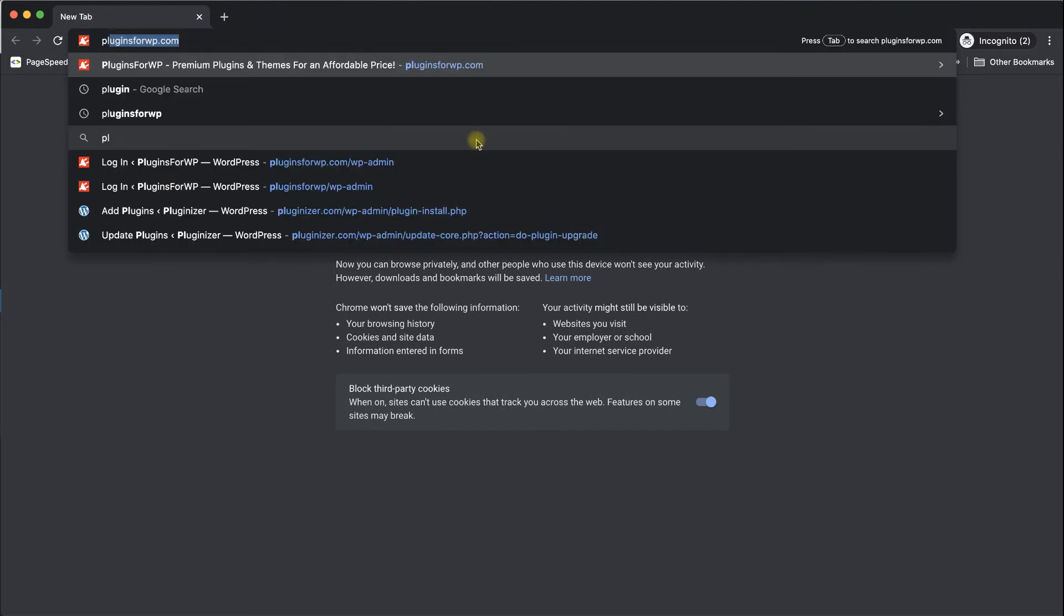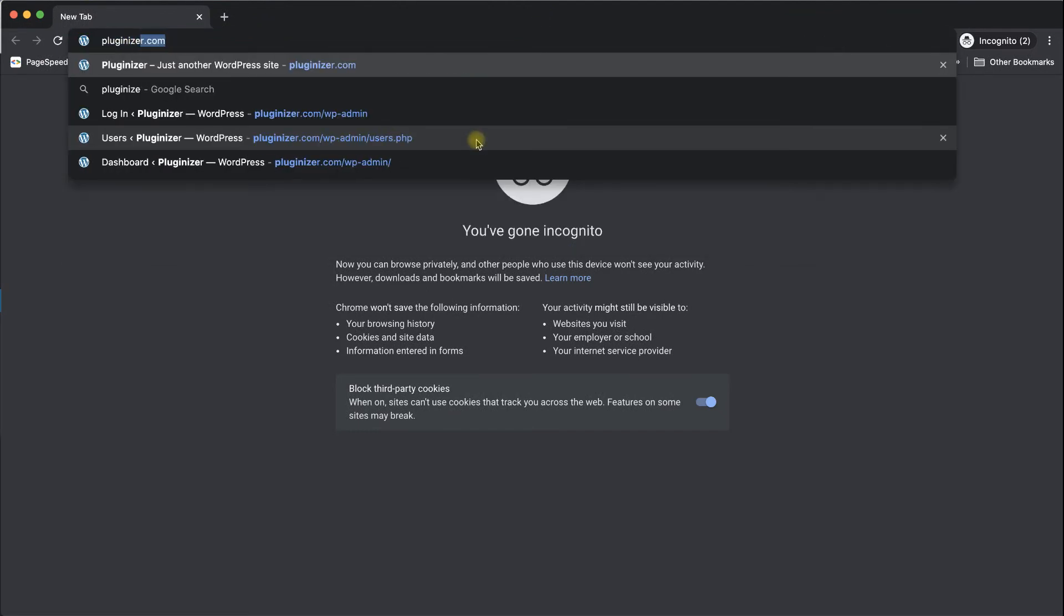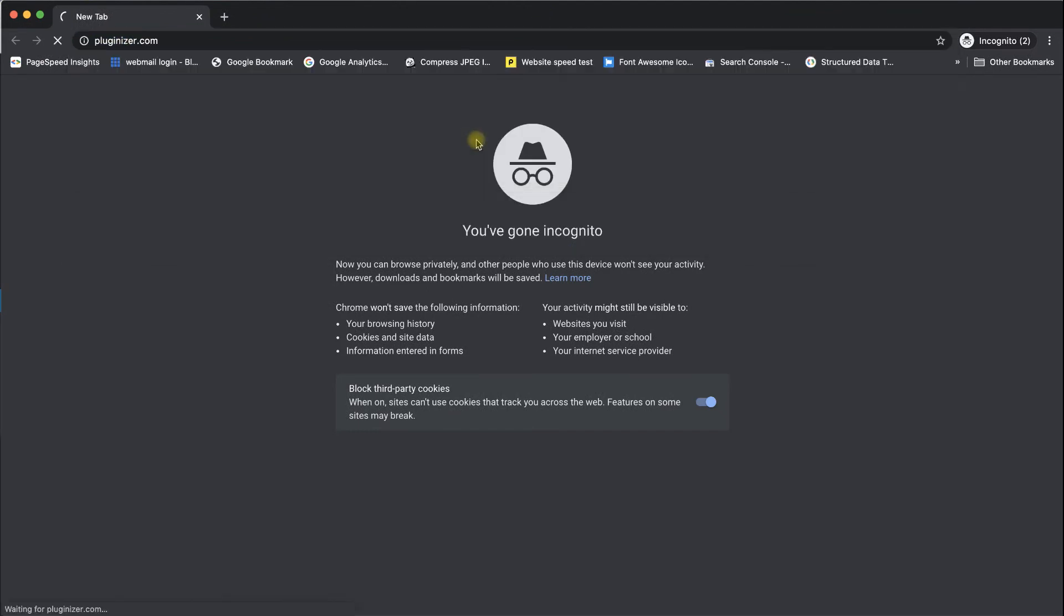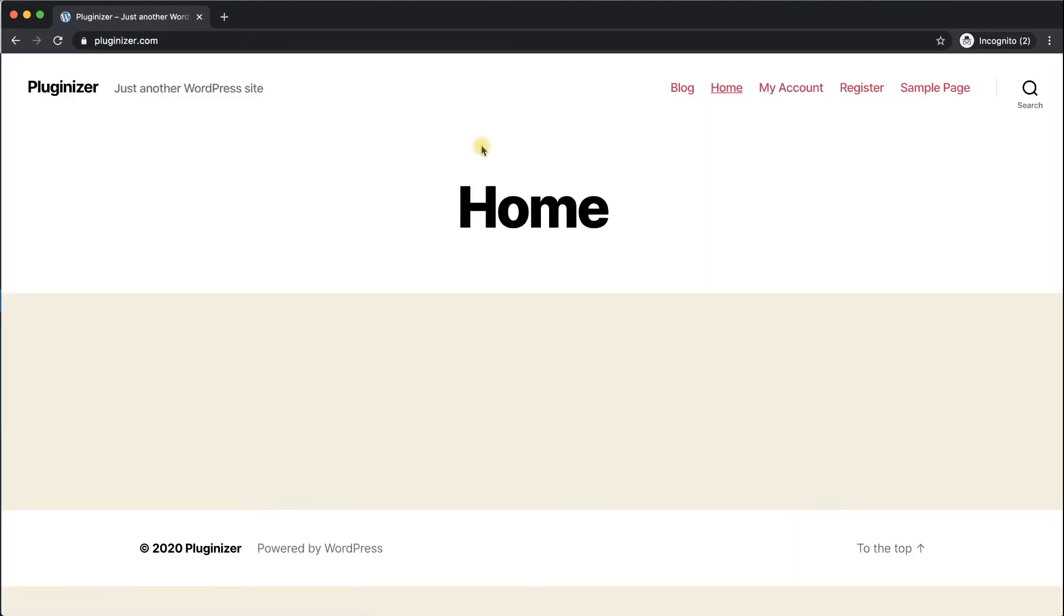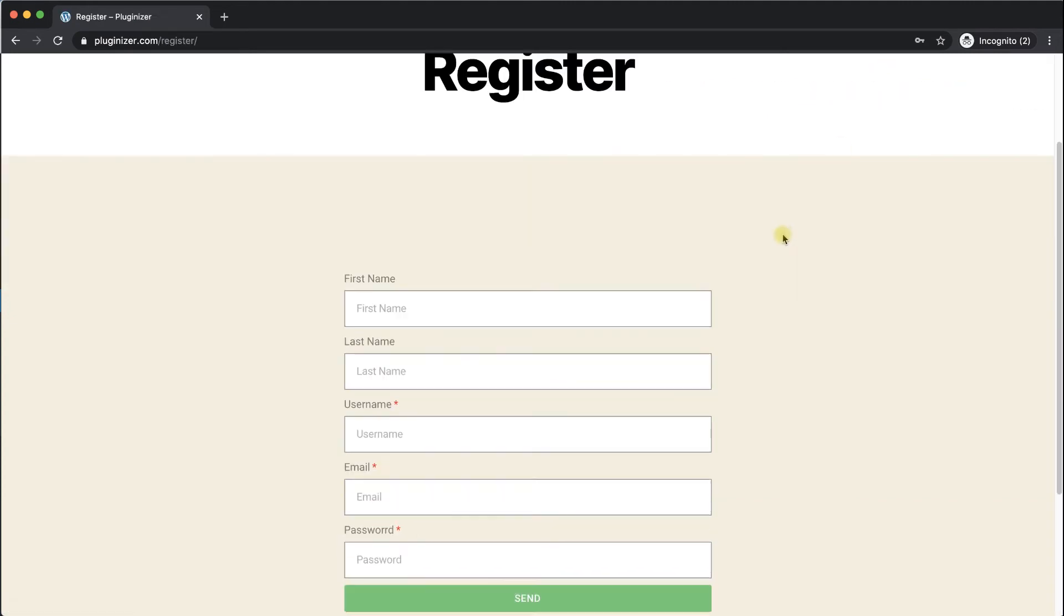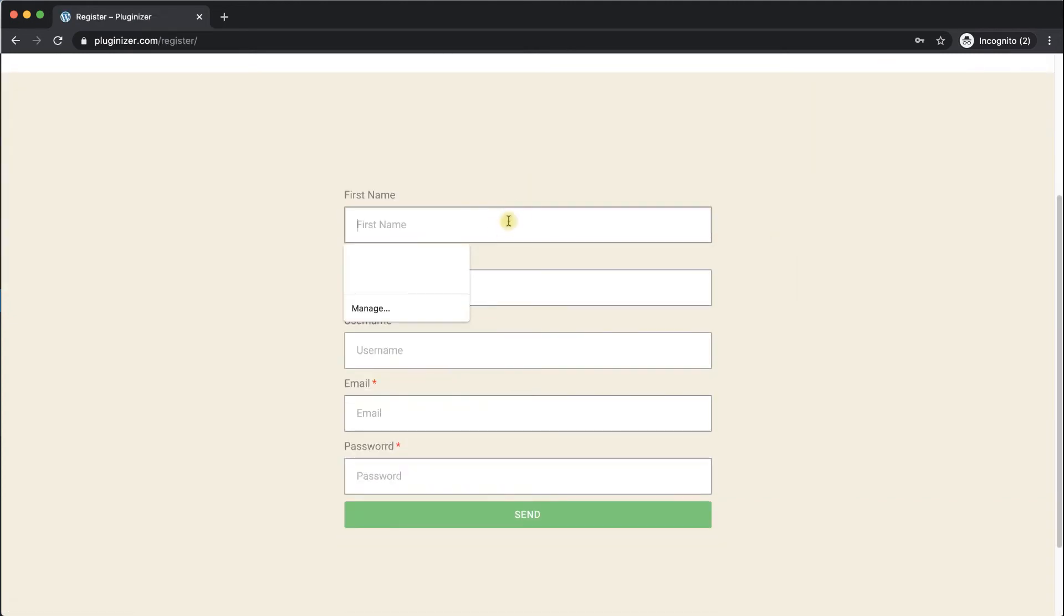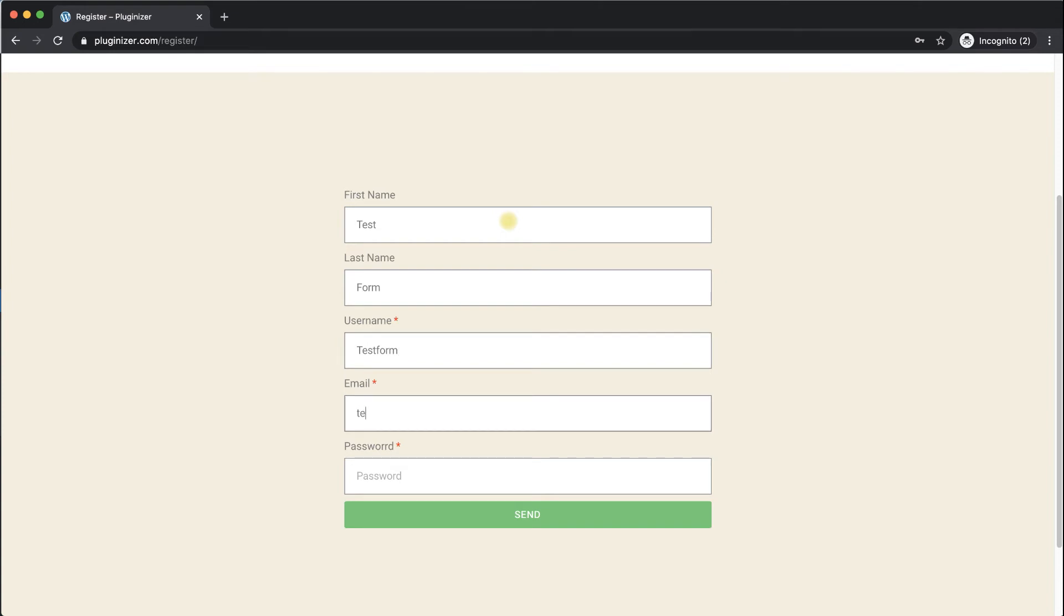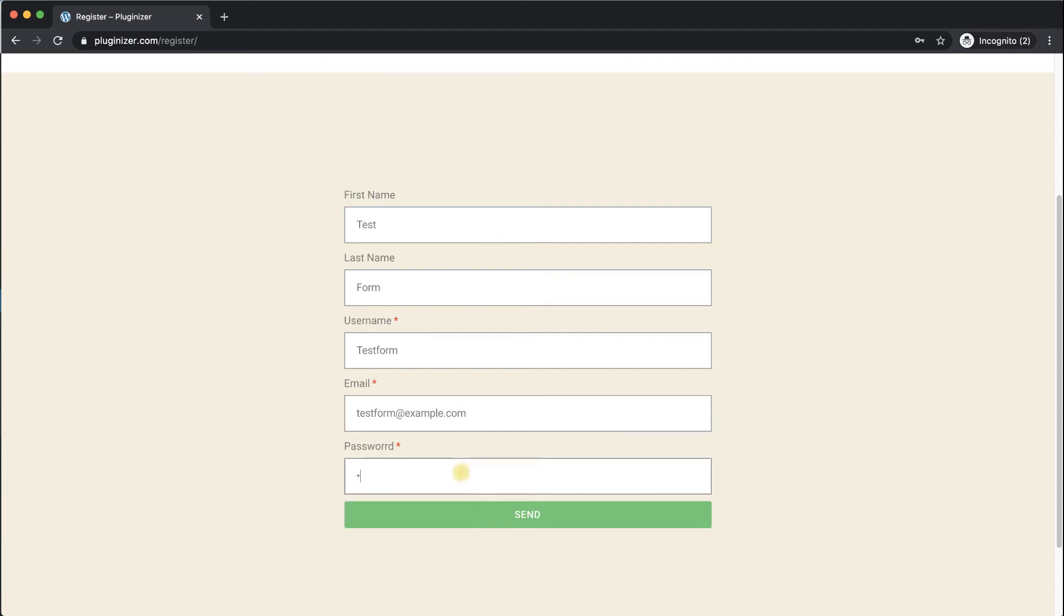We will navigate to our website from a logged out browser or from an incognito window into the register page of our website. We will fill the form and submit it. The PHP function that we are using is supposed to grab the data, the information, register us as a new user, and then redirect us to the home page as a logged in user. So let's do that and make sure it's working.